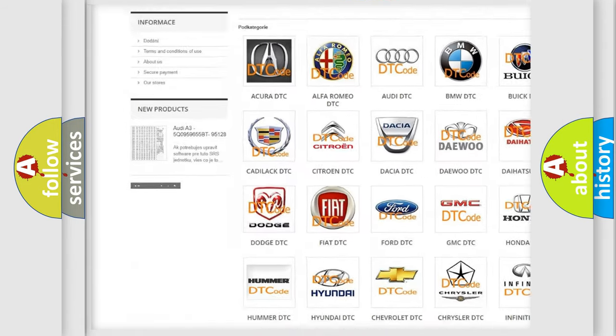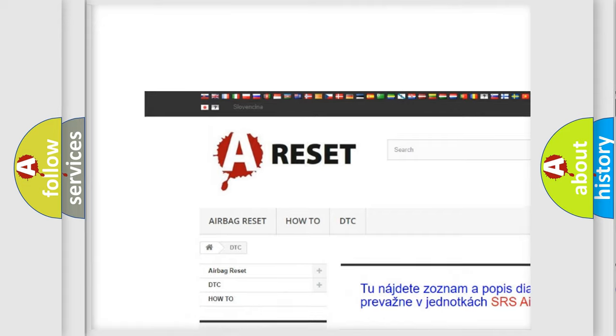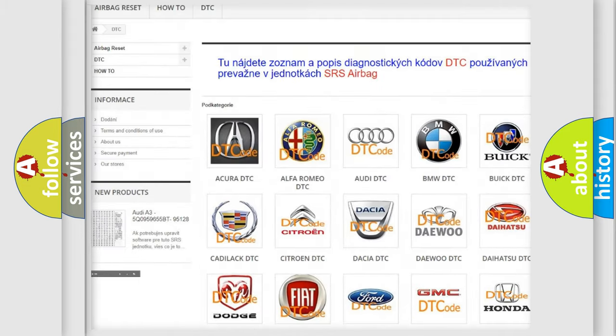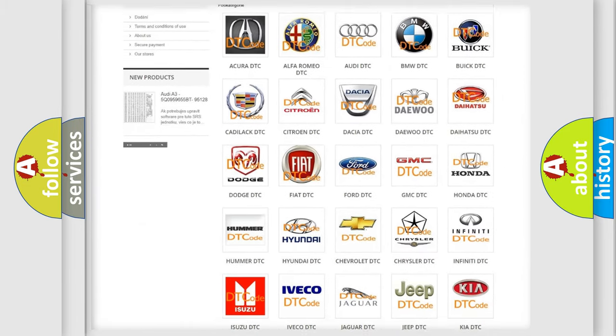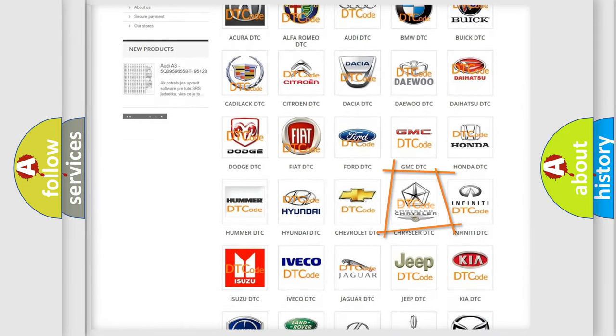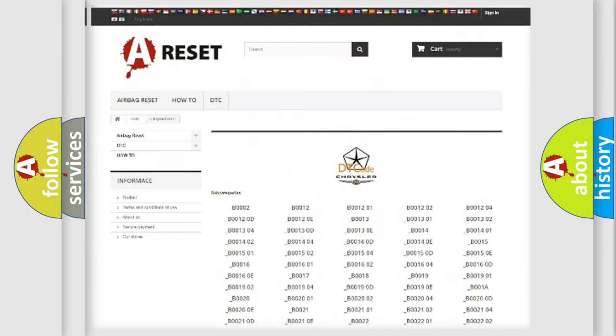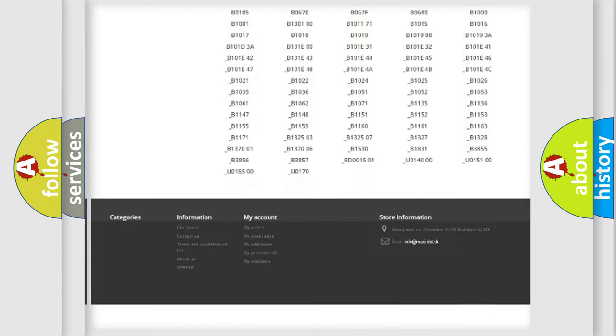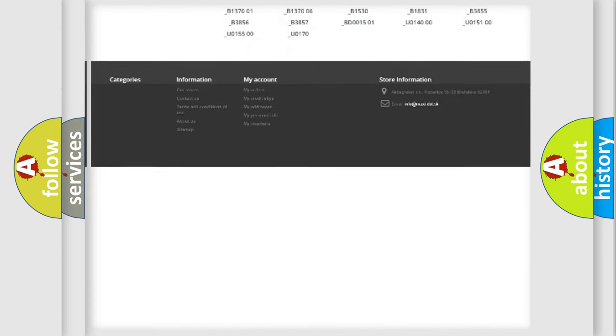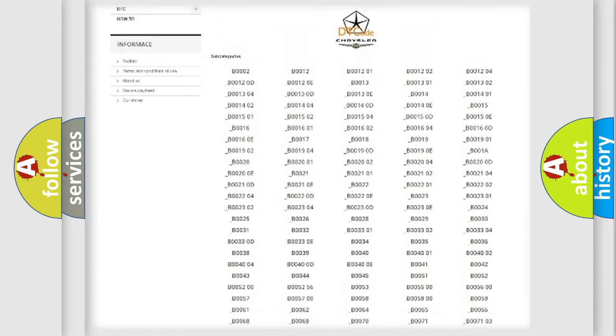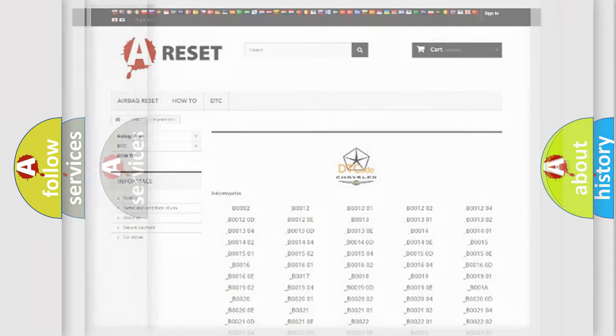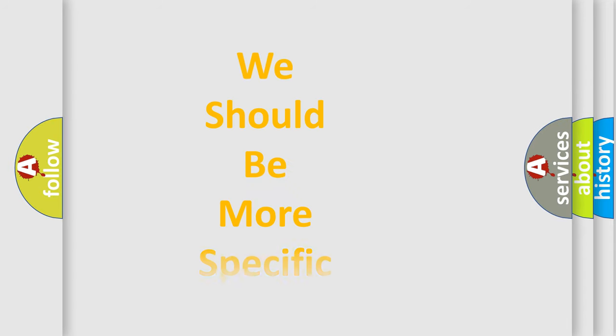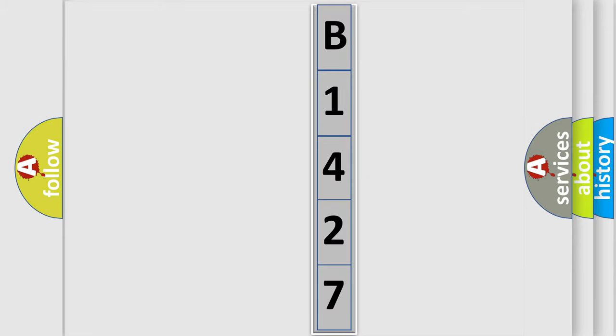Our website airbagreset.sk produces useful videos for you. You do not have to go through the OBD2 protocol anymore to know how to troubleshoot any car breakdown. You will find all the diagnostic codes that can be diagnosed in Chrysler vehicles. Also many other useful things. The following demonstration will help you look into the world of software for car control units.